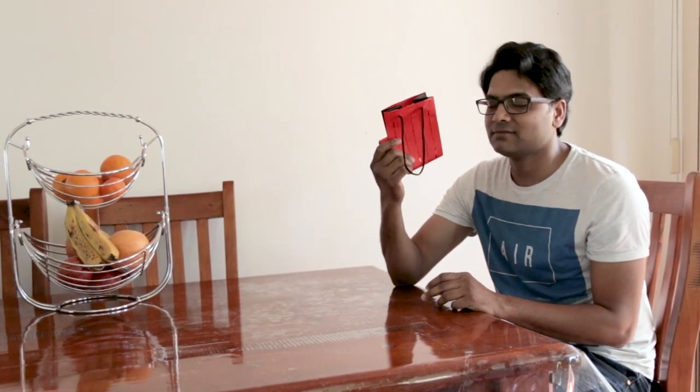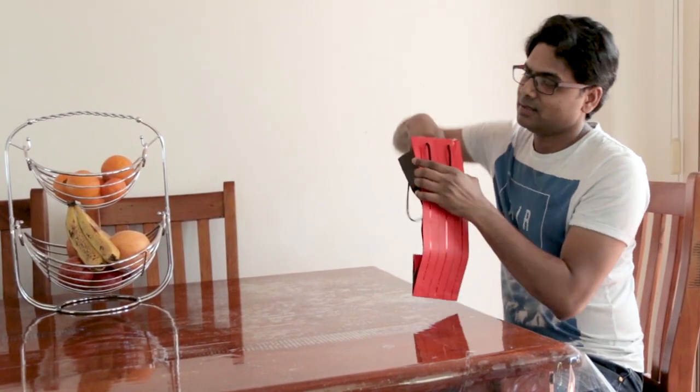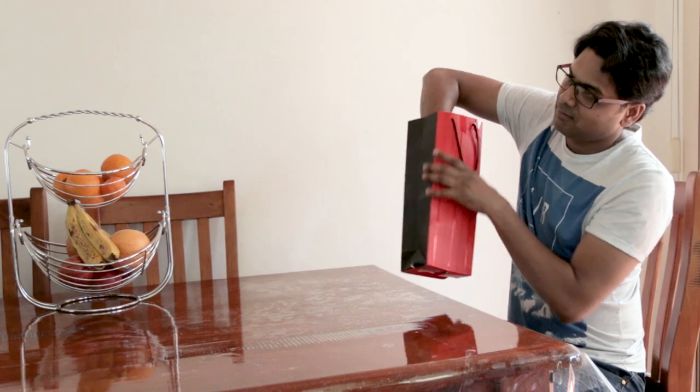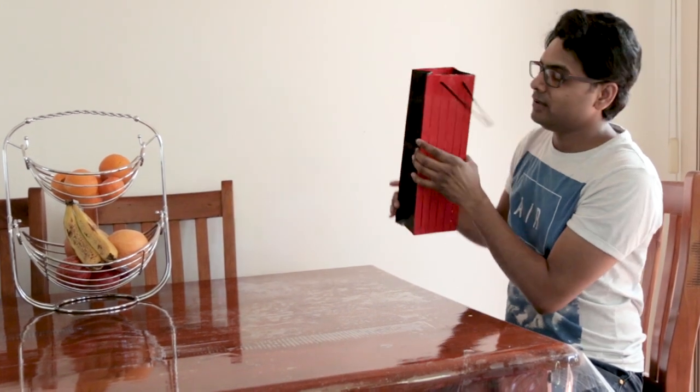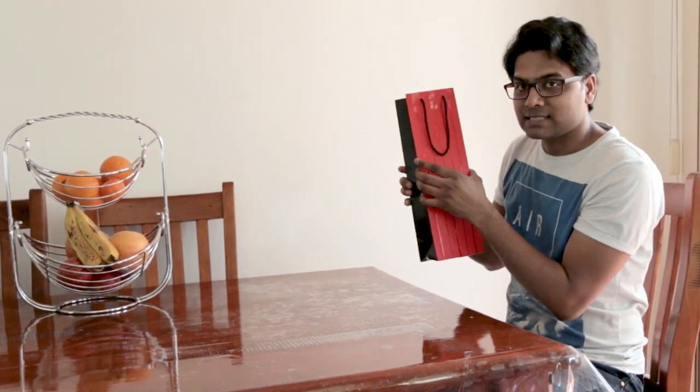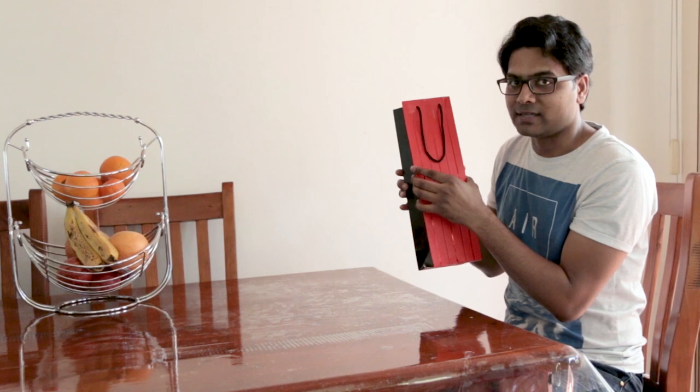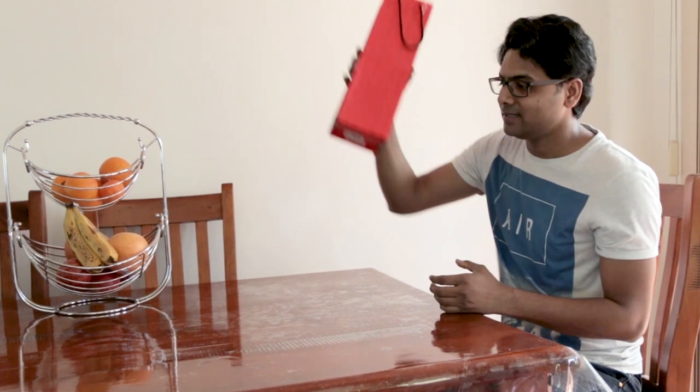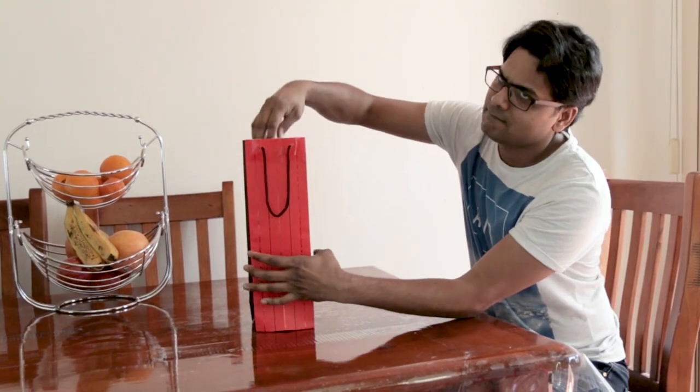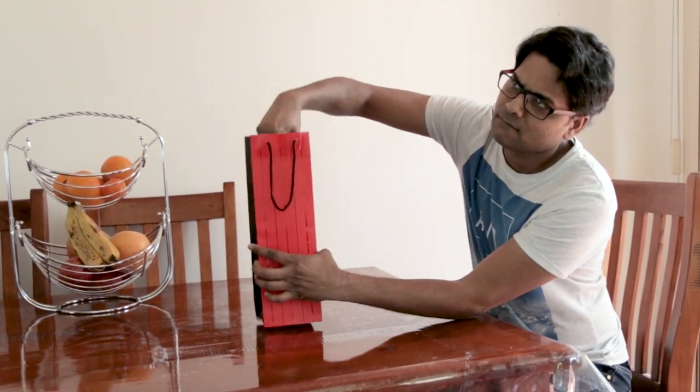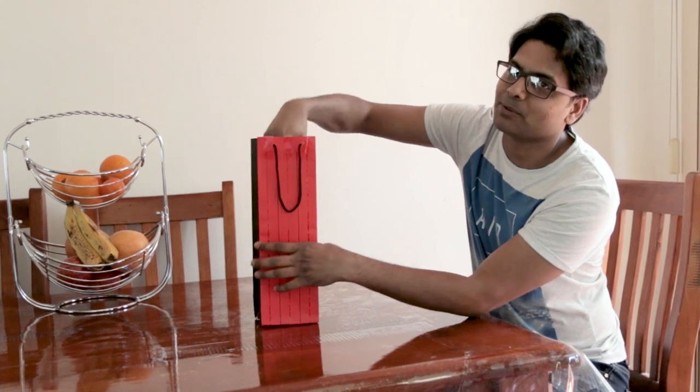Empty bag for no reason. Let's do something with this. It's really empty, but I can make something out of it. Yeah, something is there. You won't believe.